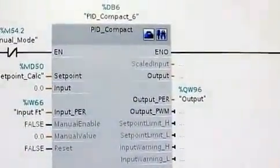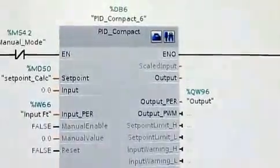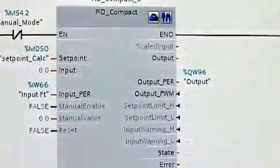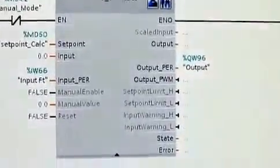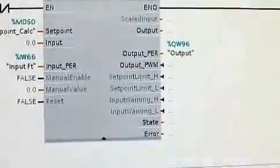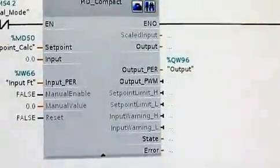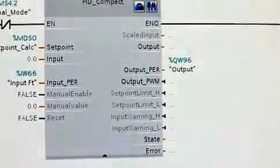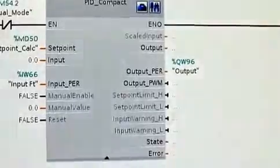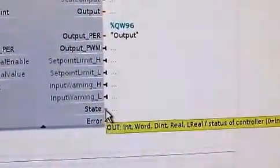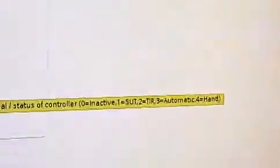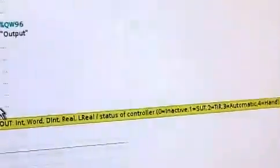And then at the top, we have an examine off contact. That's basically to disable the PID when we're in a strictly manual mode. We also have states, and that needs to be set to the proper state for the PID depending on what state you're running in. So if it's in auto mode, if you hold your mouse over it, it should show you the numbers that correspond to different states. We used automatic for the auto mode and zero for inactive.